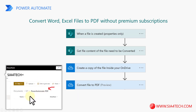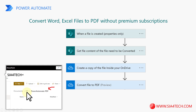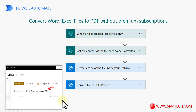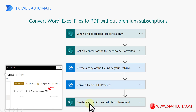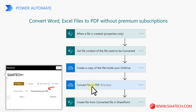To store the PDF on SharePoint, I have created another folder called 'Power Automate/PDF' under the ICT folder. We need a 'Create file' action to create the PDF file from the output of the 'Convert file to PDF' action. Now let's see in action how we build this flow.